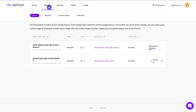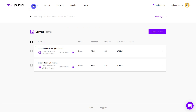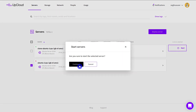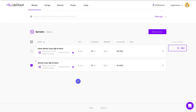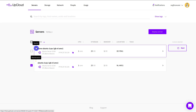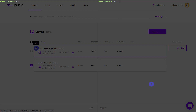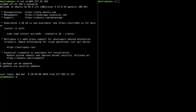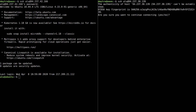You can see the progress of the cloning under the storage devices tab. Once the cloning is finished, you need to start your original server, while your clone server will start automatically and you can use it right away. Now you have two servers that are exactly the same.